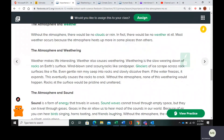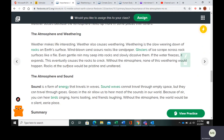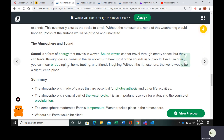Without the atmosphere, we wouldn't have any weather. Weather happens because the atmosphere heats up more in certain places than others. Weather also causes weathering through wind, snow, precipitation, and other factors — though we covered weathering earlier so we won't get too deep into that.